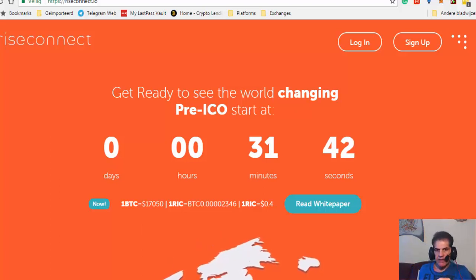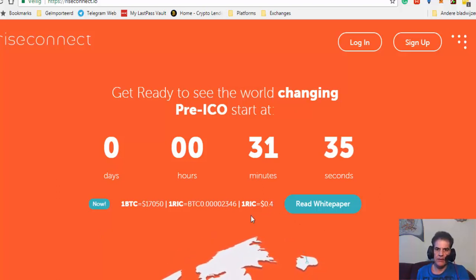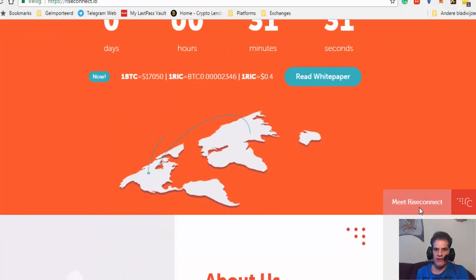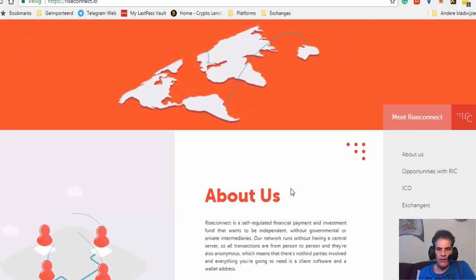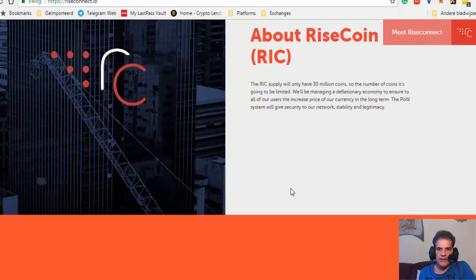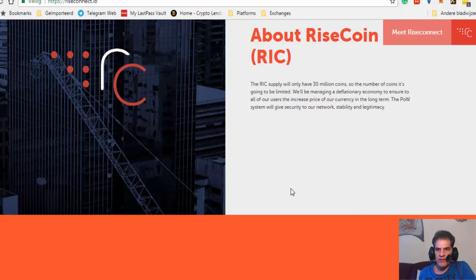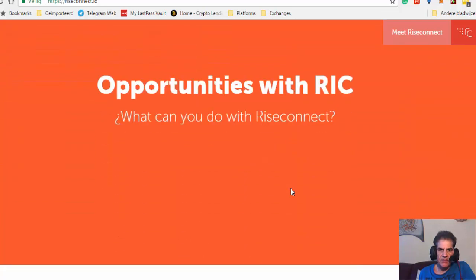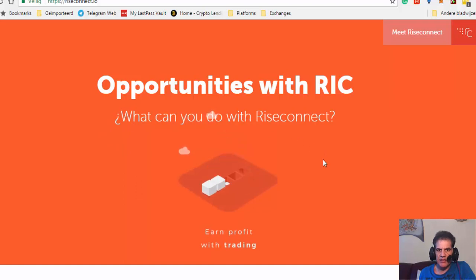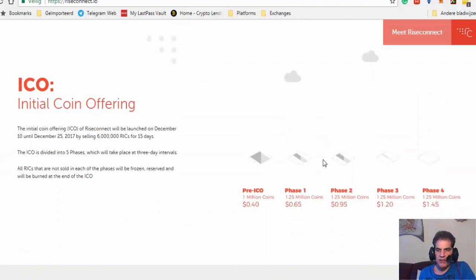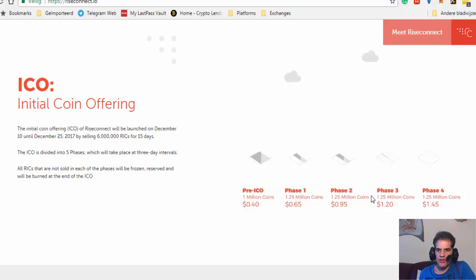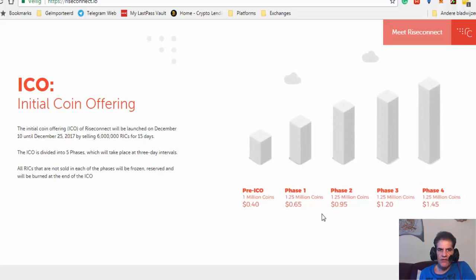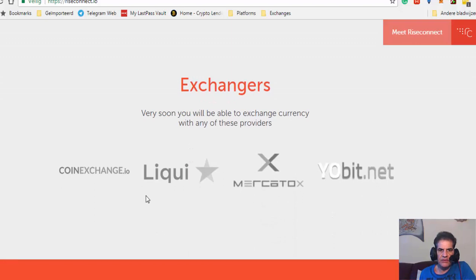It's going to start at 0.4 dollar pre-ICO and the price is going to rise as the stages of the ICO go further. You see here they have 30 million coins, so it's a limited number. I think it's a Spanish company. The pre-ICO is 40 cents and then in phases one, two, three, four it goes from 65 cents to 1.45 dollars. They're going to have their tokens on different exchanges.